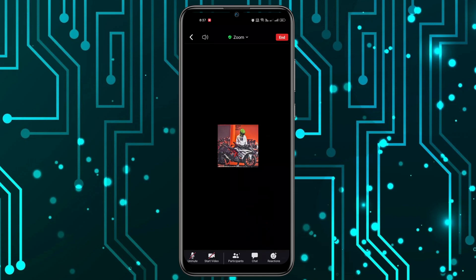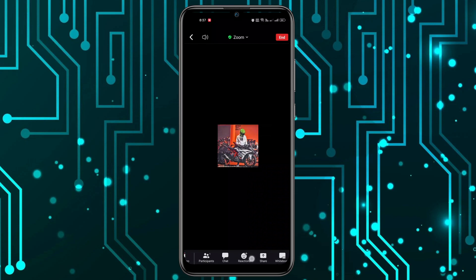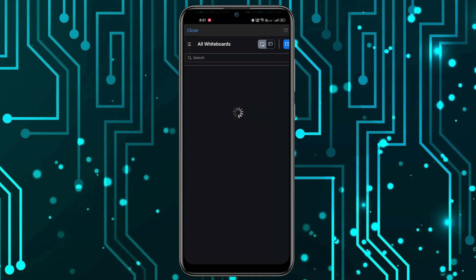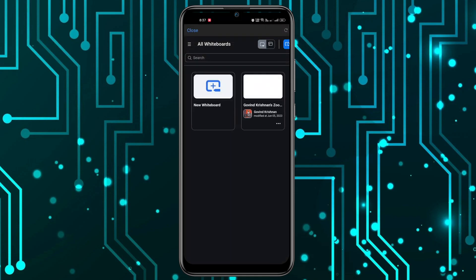Now as you can see, the meeting has started. In order to create a whiteboard, what you have to do is swipe to the right, and then you can see the whiteboard option — you have to click on it. Let's wait a few seconds, and now you can see an option to create a new whiteboard.